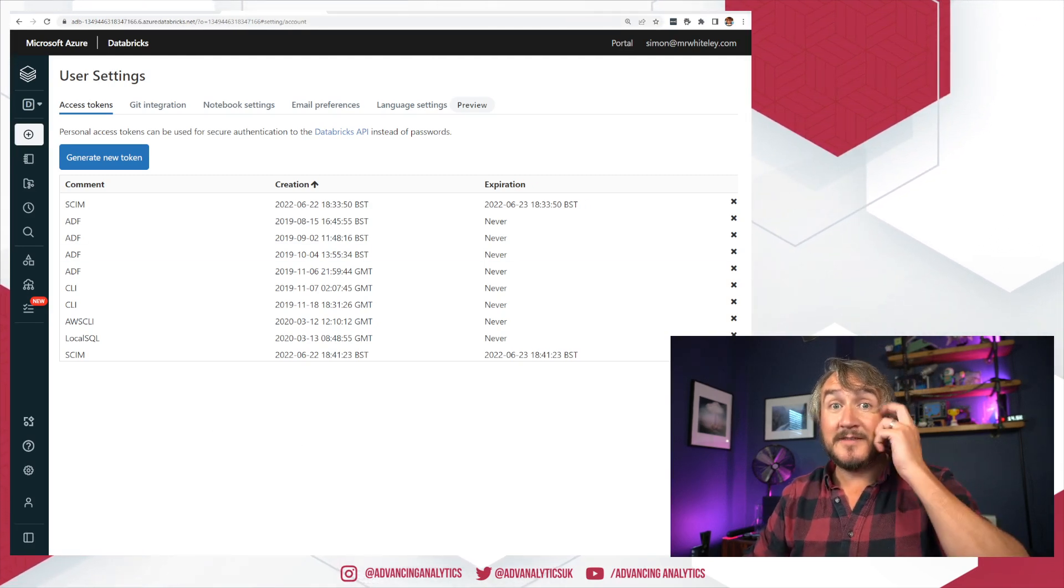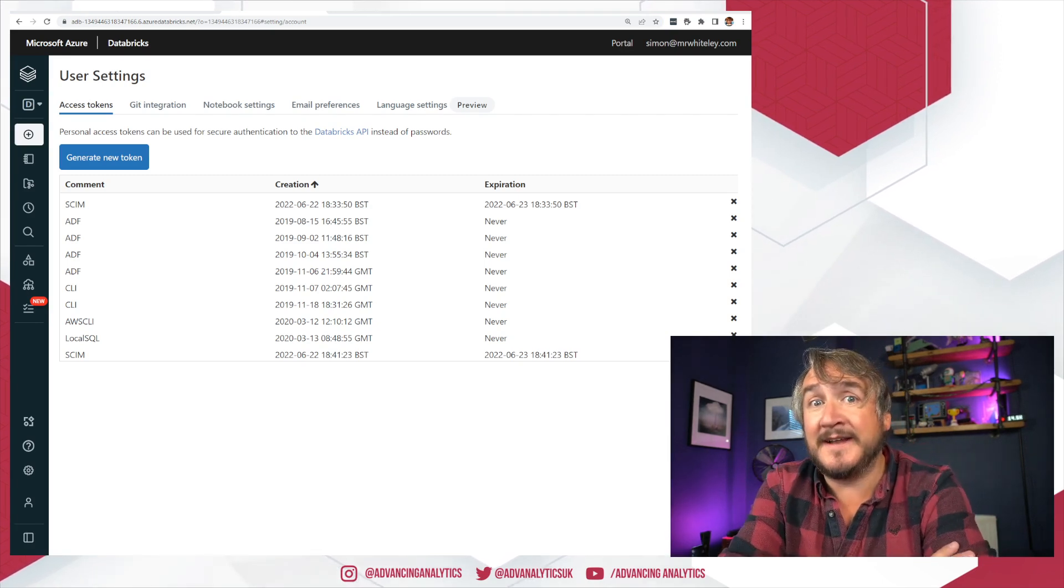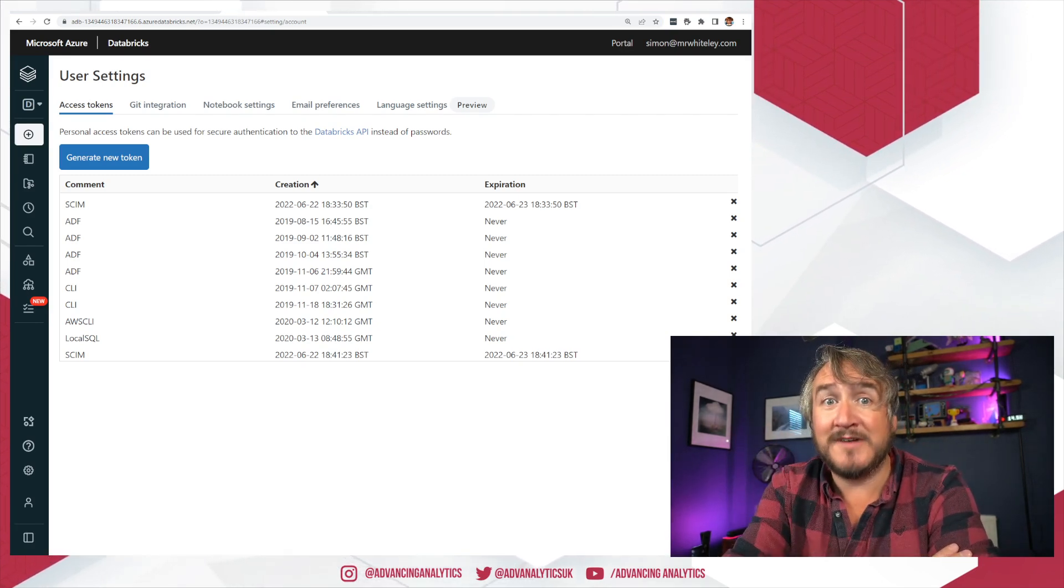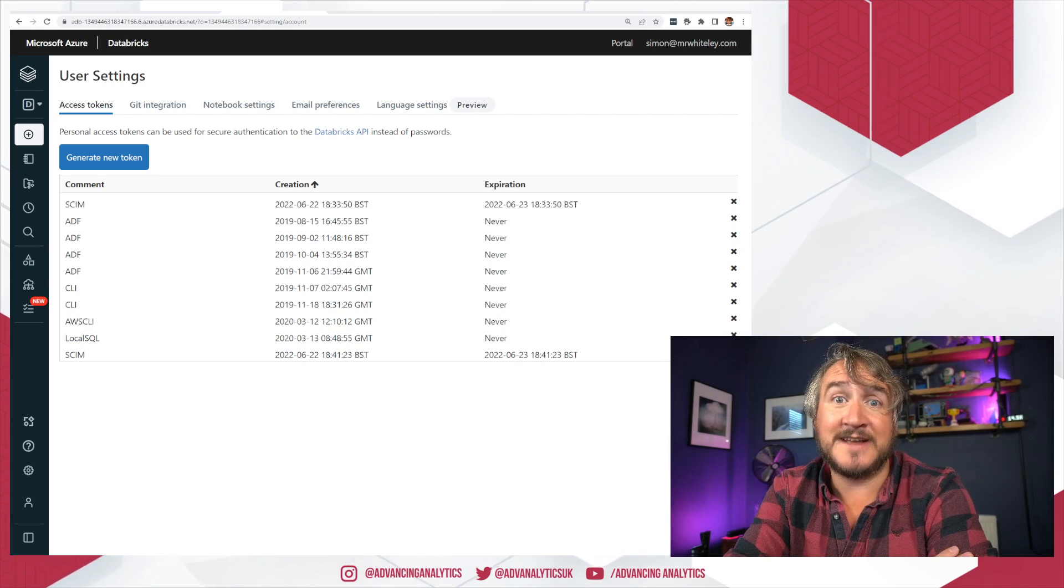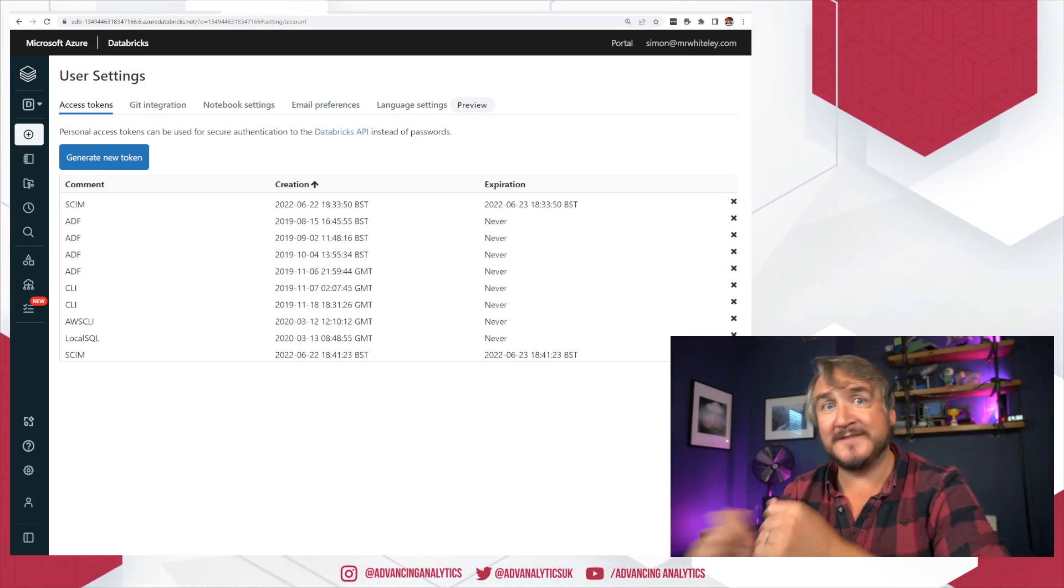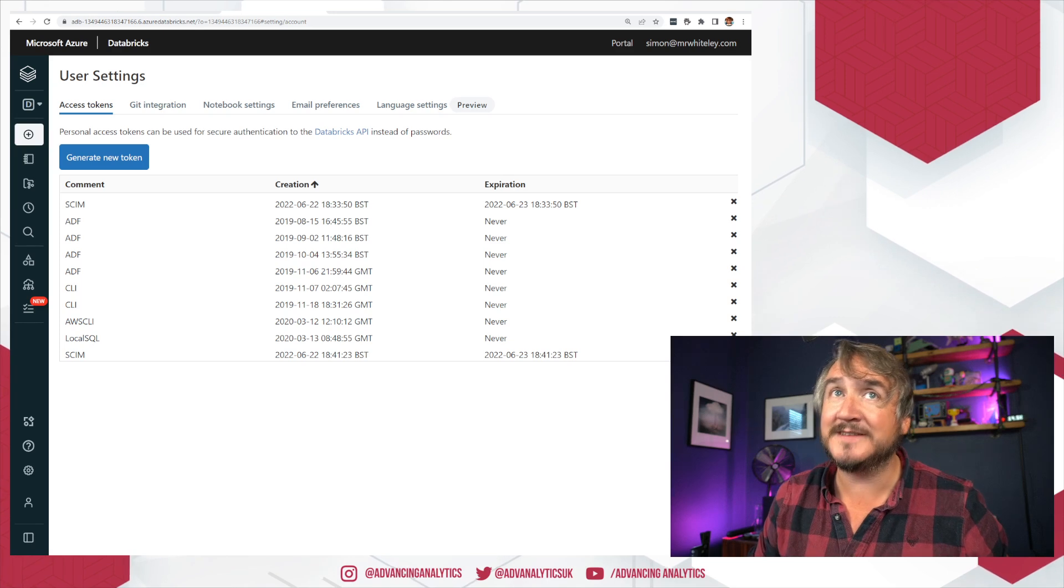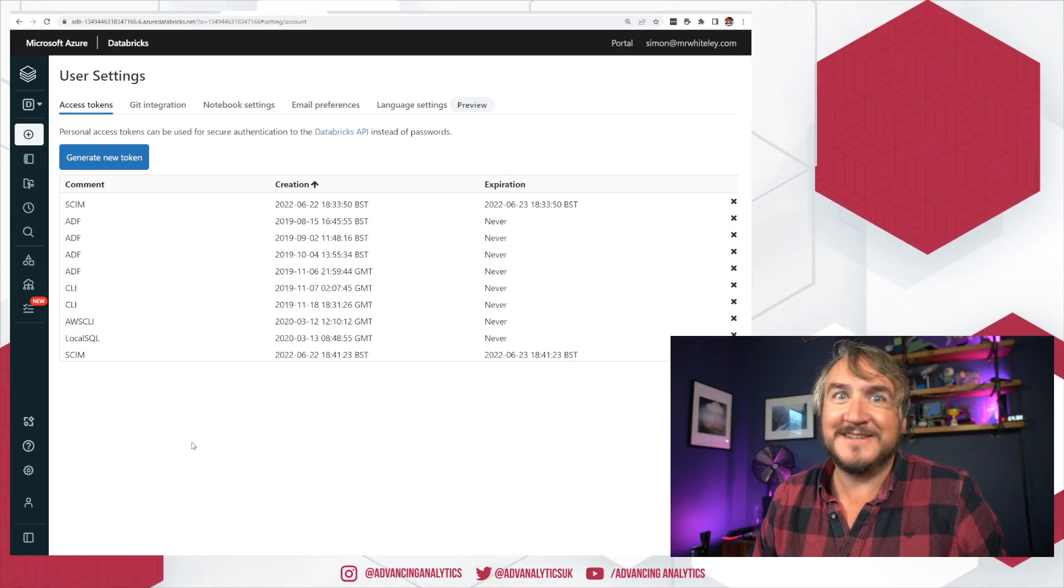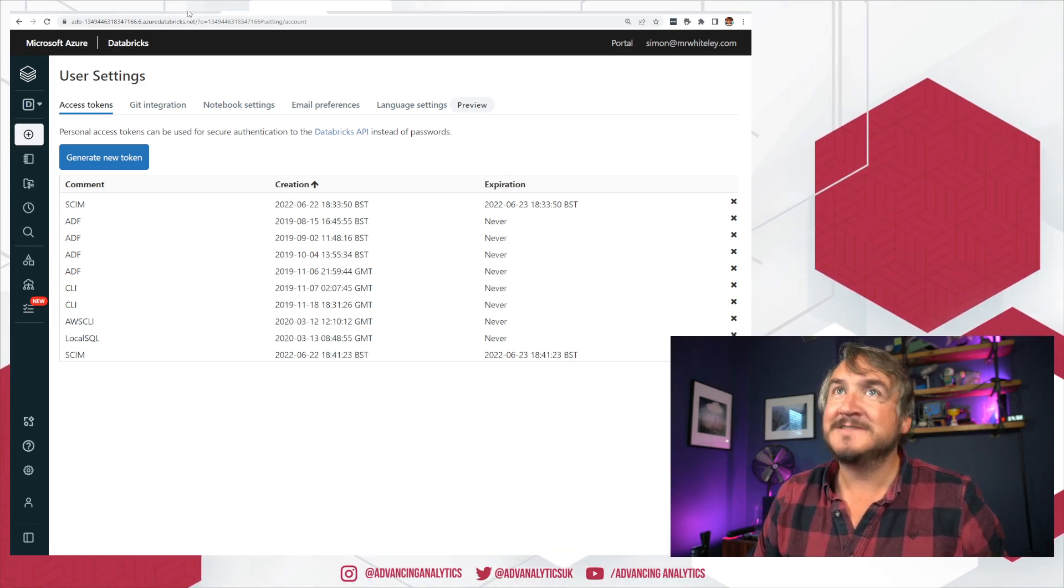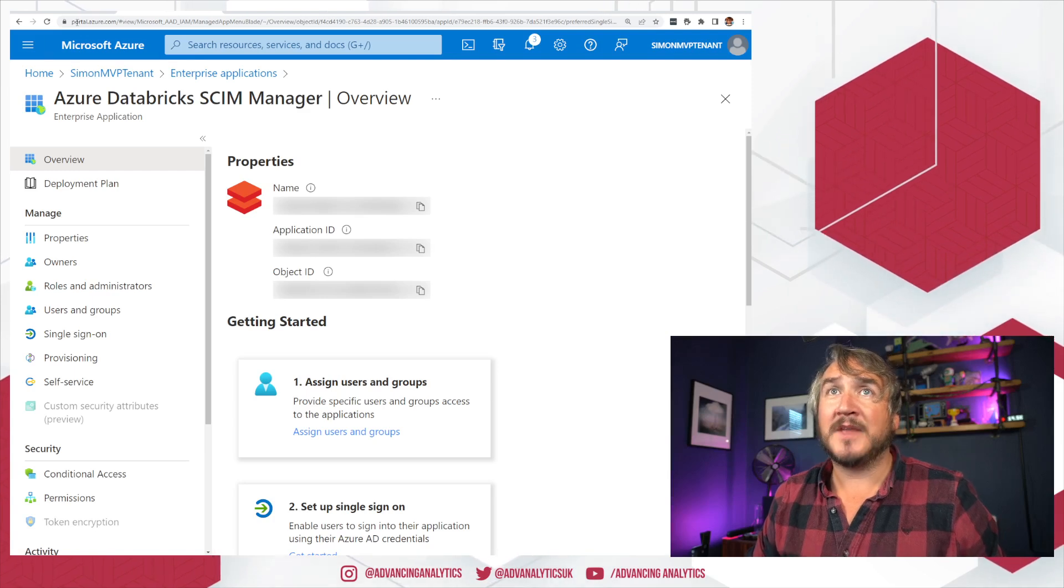Now there are two things that anytime you're trying to connect to Databricks, if you have that URL and you've got a token that has the relevant access, that is how you connect. There are two pieces of information that you need to connect to a Databricks workspace. That's why I'm worried. I'm sharing it. You might see it. You might connect to me.